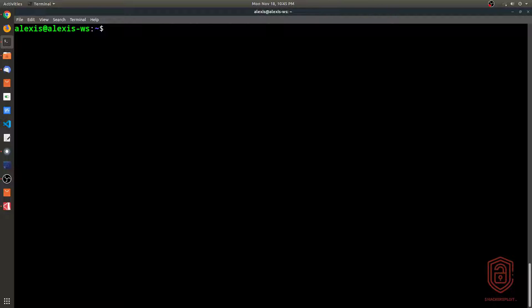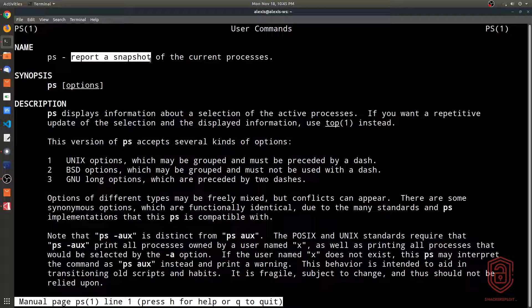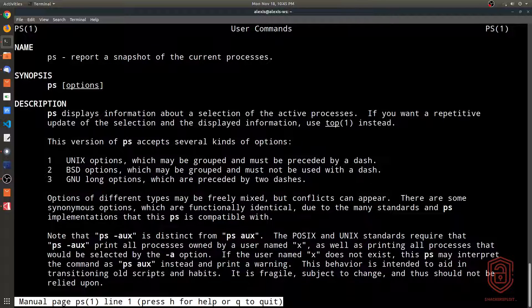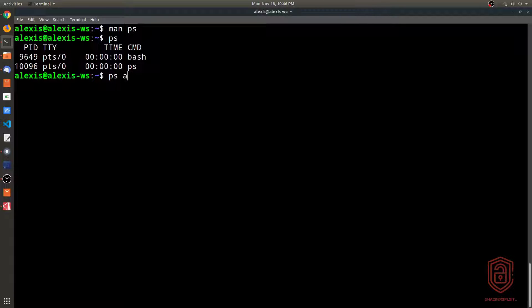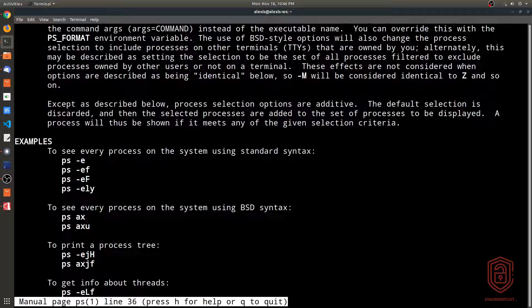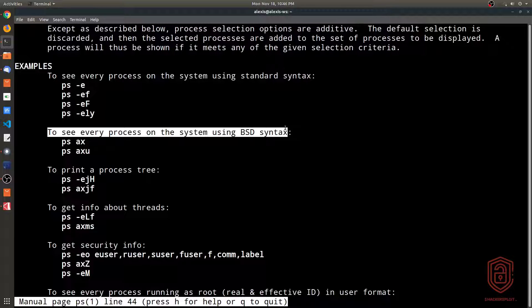Now let's talk about processes. You need to separate processes from services. Processes are viewed with the `ps` tool, which gives you a snapshot of currently running processes. Running `ps` with no arguments only shows processes in your current shell — bash and the command you ran. To display all processes, use `ps aux`, using BSD syntax as shown in the man page.